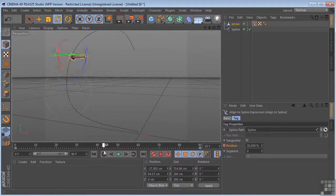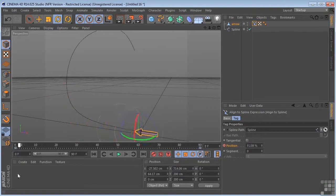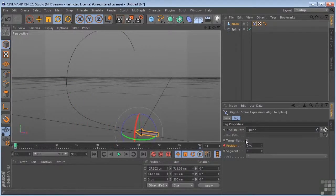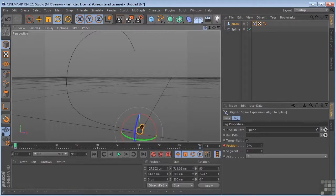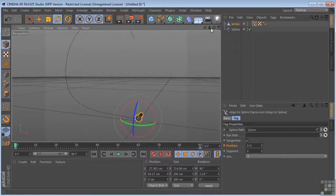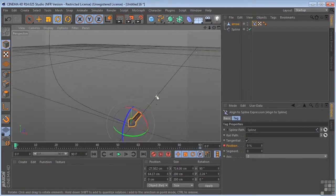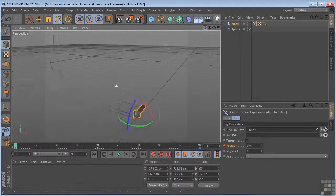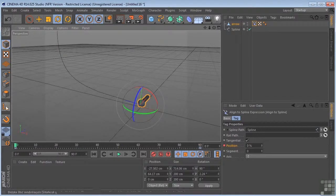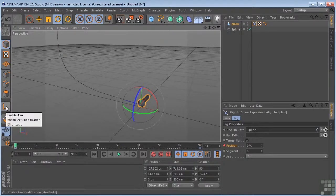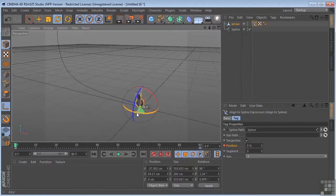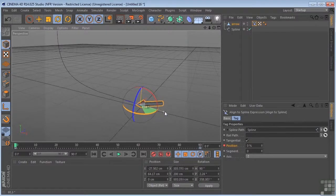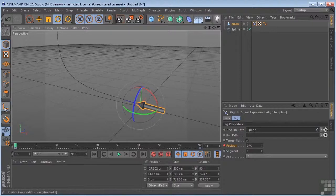That just doesn't look right at all. So what we need to do is come over here and click on tangential. You'll see that our object has rotated. We'll need to come over to our enable axis tool and turn that to 90 degrees. We'll turn that off.